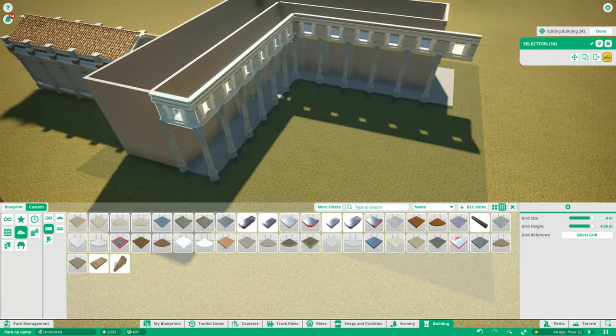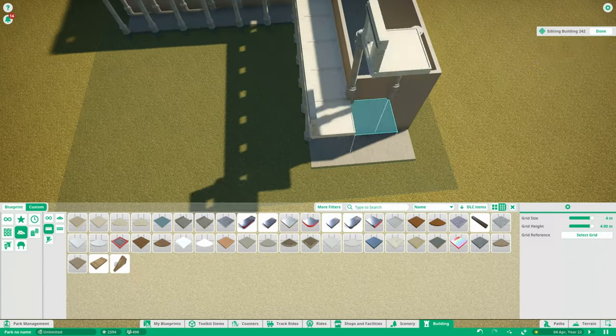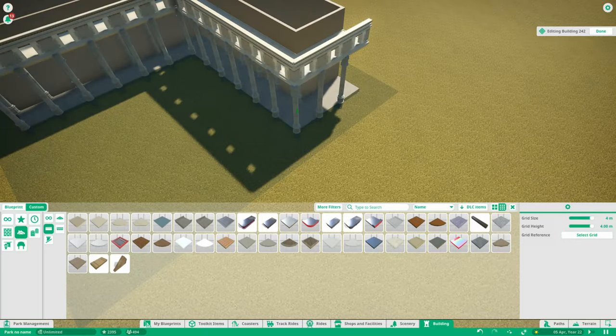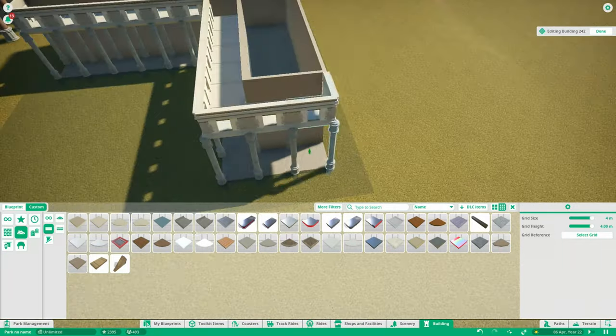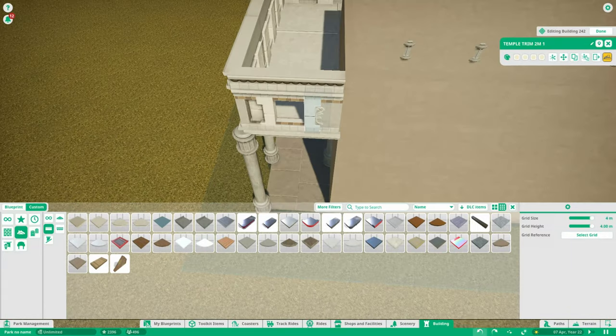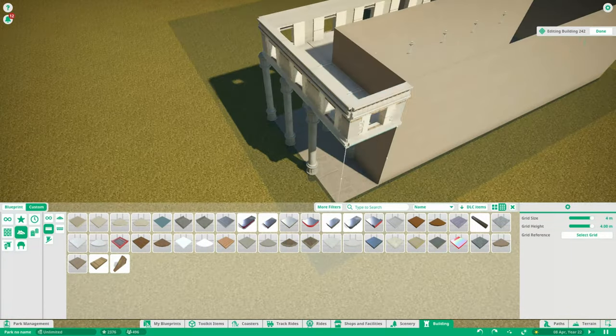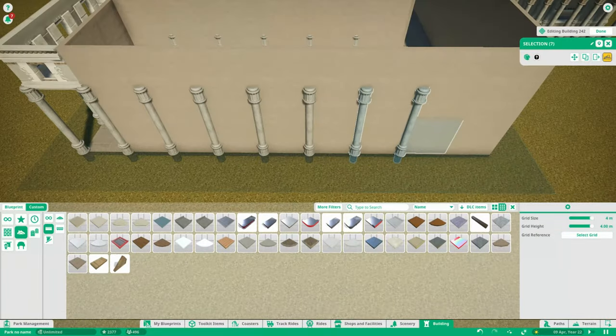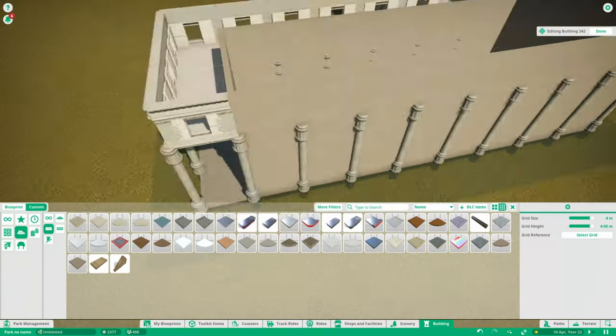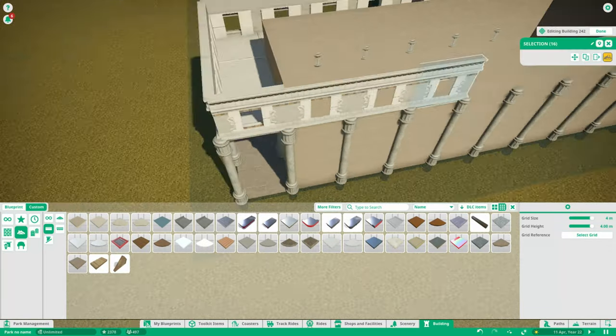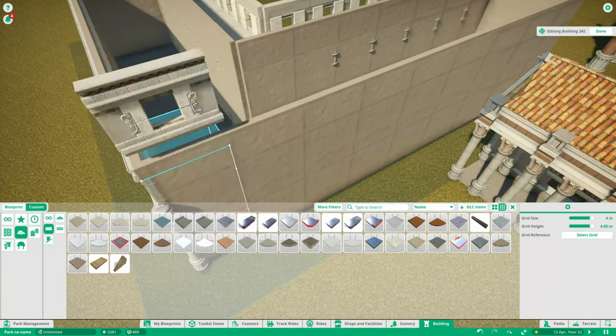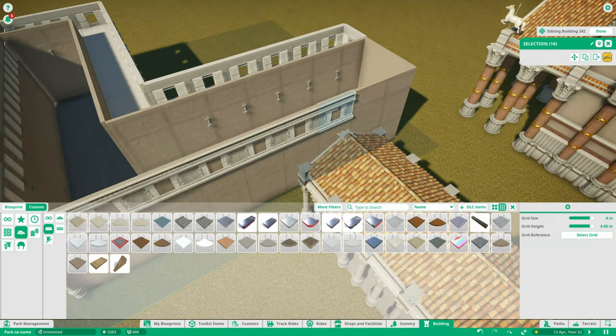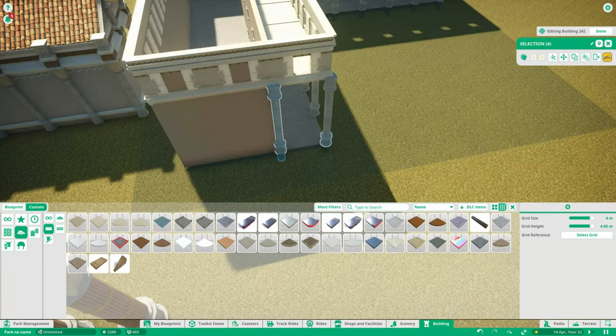I also just copied the custom walls I made completely surrounding the building. There's one part that has the colonnade going around the building and there's one part where it just stops at the corner. The part of the building where the colonnade just stops will actually be facing the coaster.